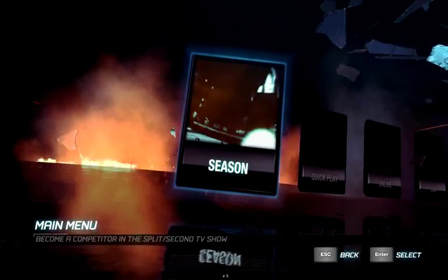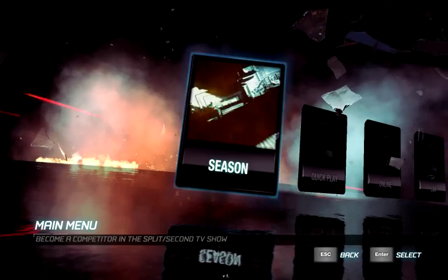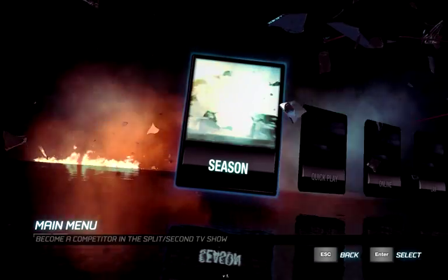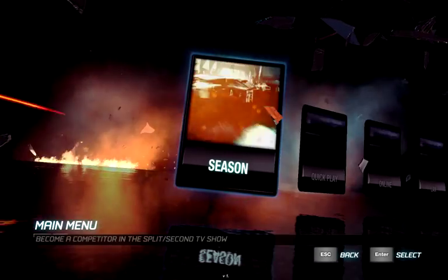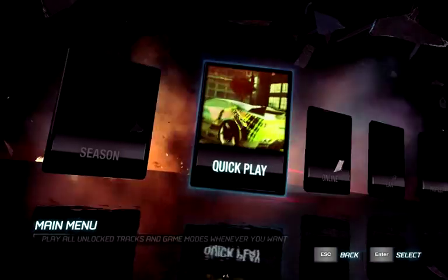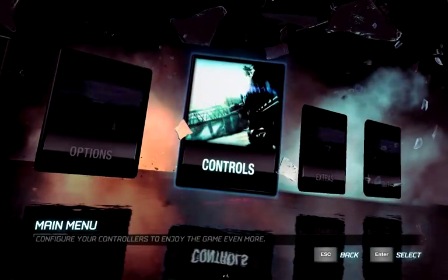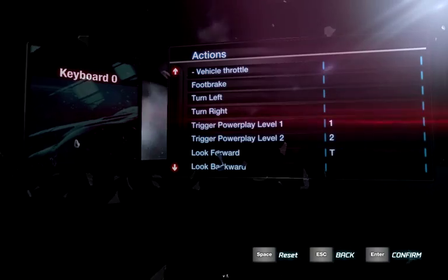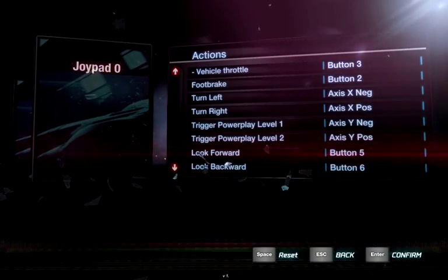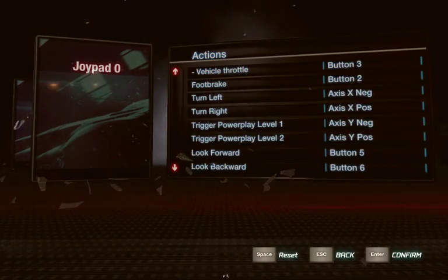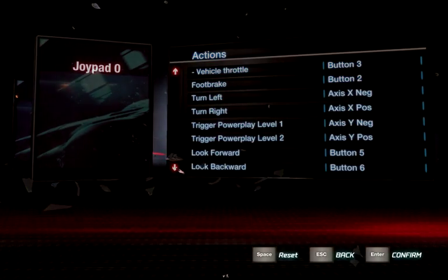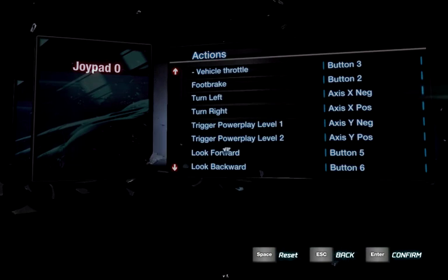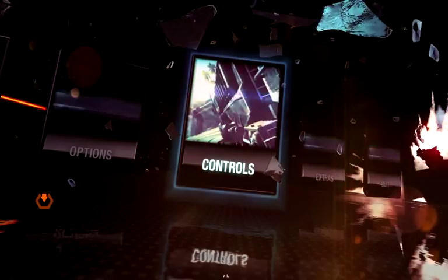We're going to actually show you the controller working now in Split Second Velocity. For some reason, the controller doesn't actually work the menus. You still have to use your arrow keys and your keyboard. So we go to Controls. We flick through and there's the Joypad being recognized.